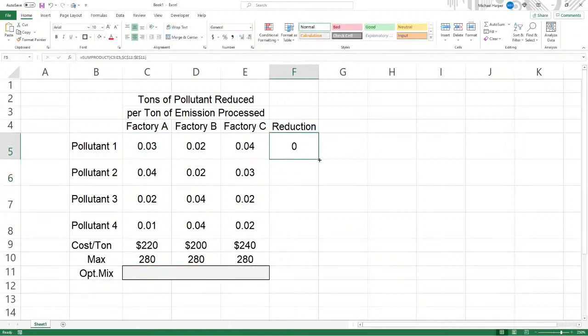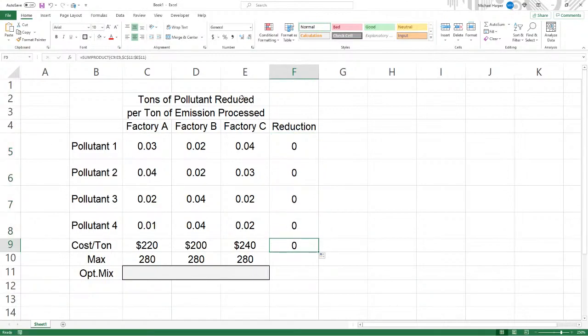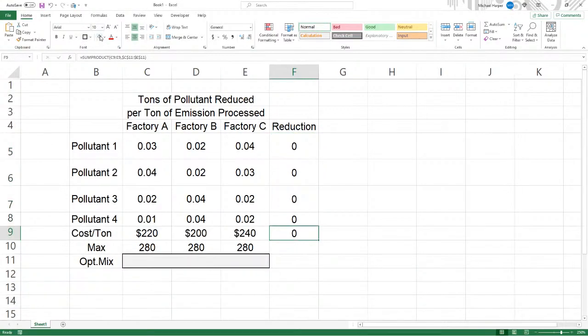Now then, the reduction is going to equal the sum product of our coefficients right here, that's the tons of pollutant reduced per ton of emission processed. Down here is what you're processing. So this is comma what you're processing, and that's going to be F4 to freeze that. And so that is going to be our reduction. So I'll bring this down: pollutant two, pollutant three, pollutant four. And there's our costs.